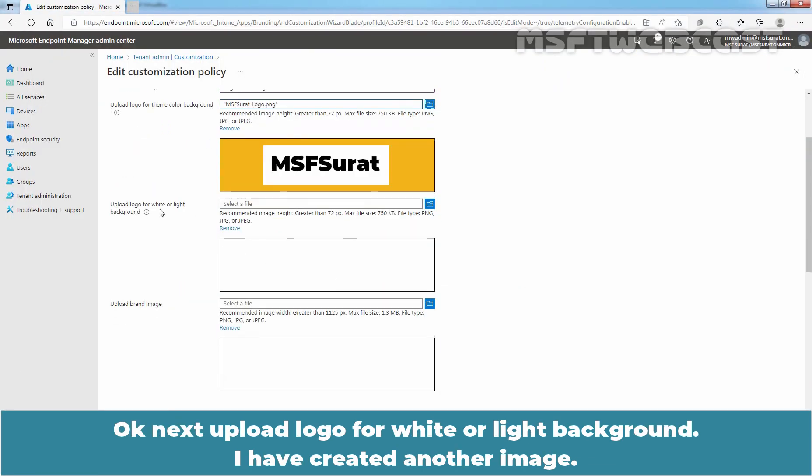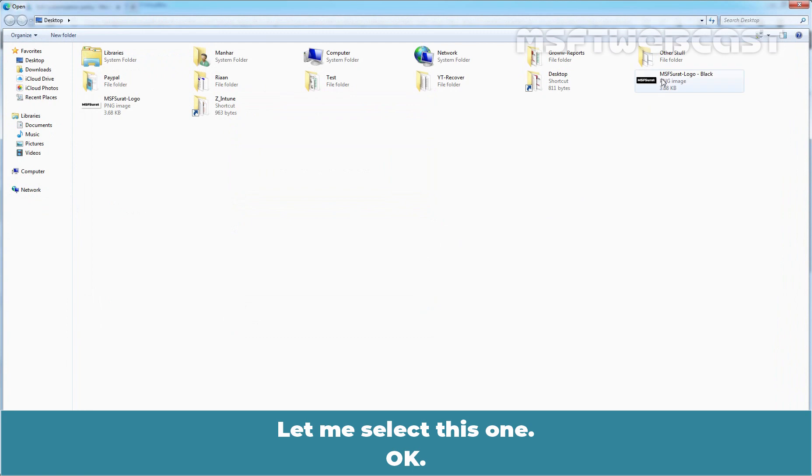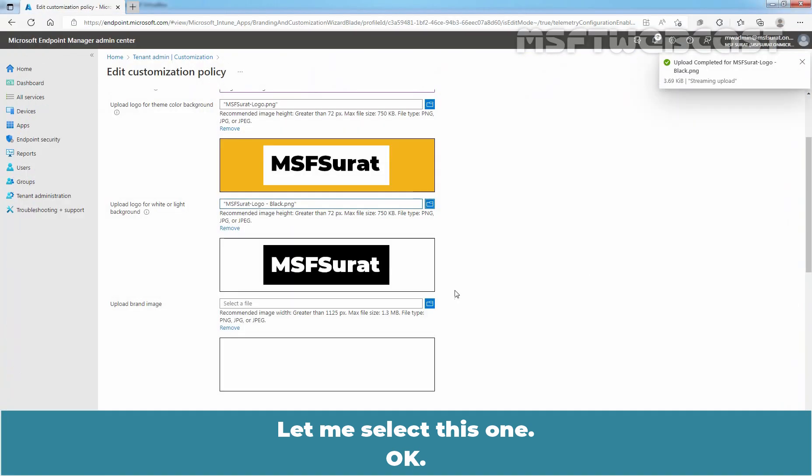Next upload logo for white or light background. I have created another image. Let me select this one. Okay.